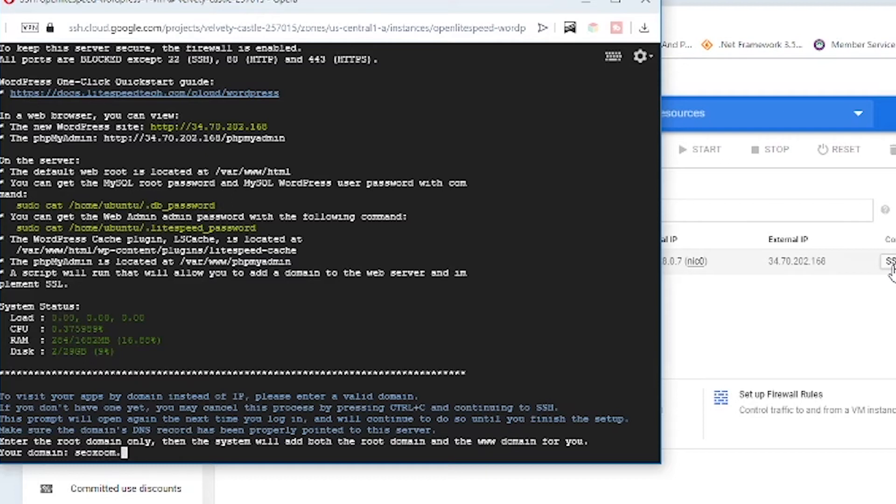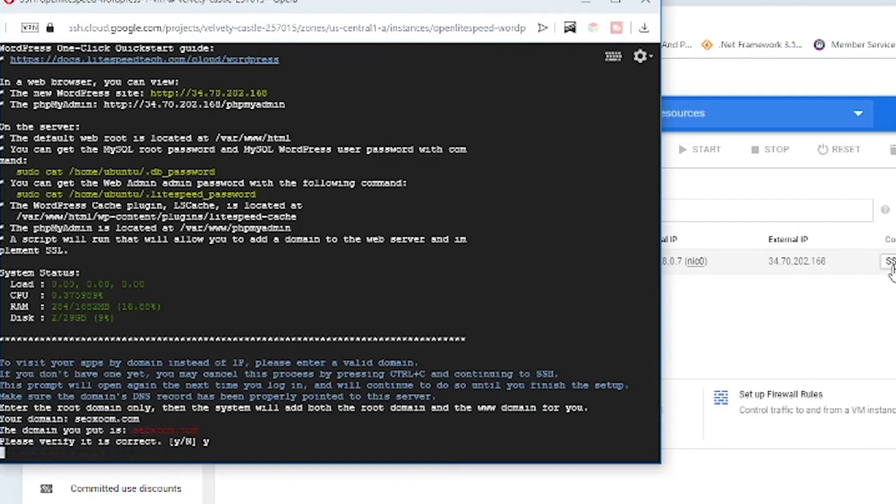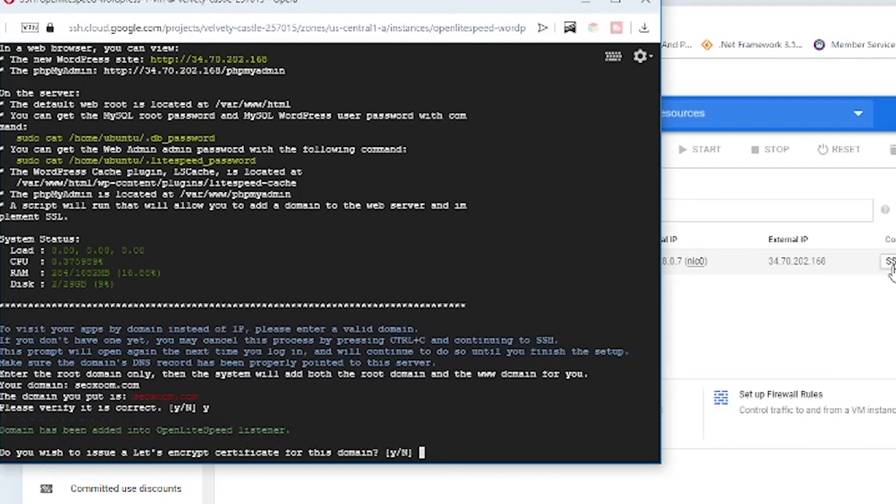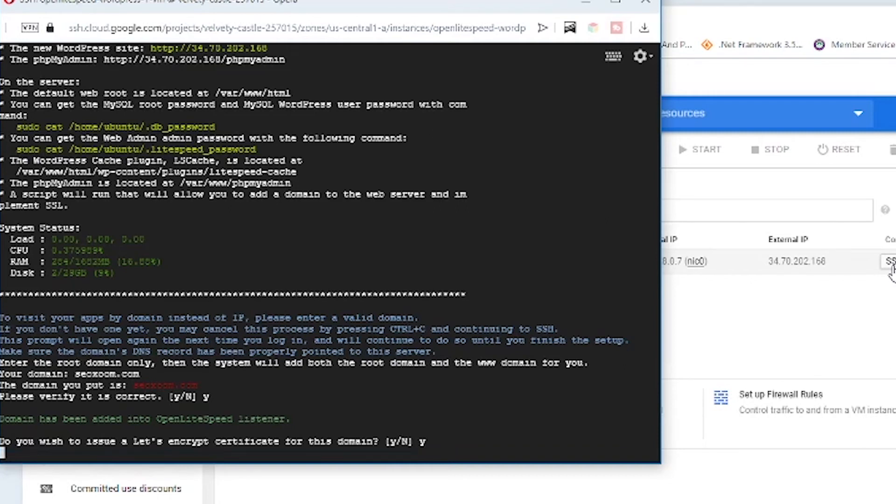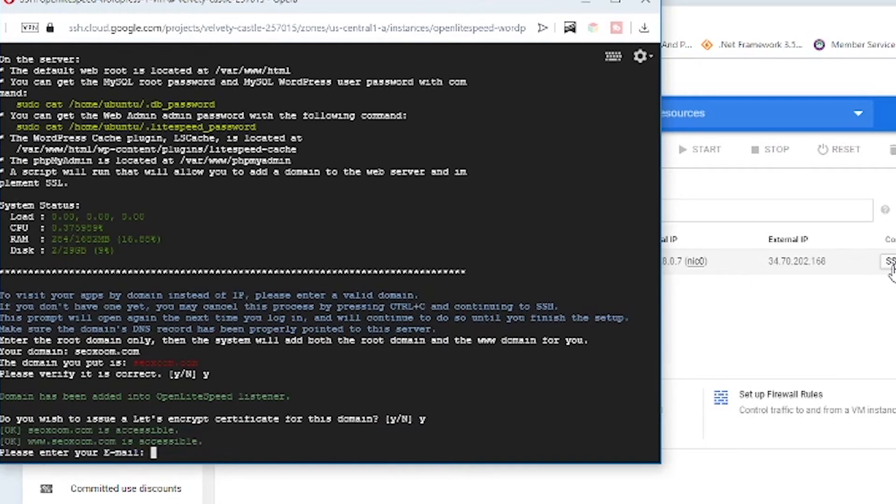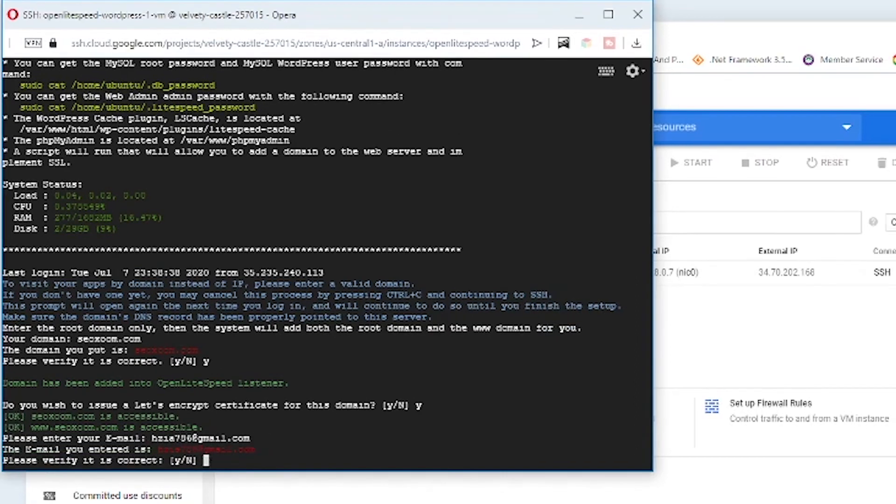It's asking for the Let's Encrypt certificate to be issued on my domain - yes, obviously I would. It's asking for my email. Here is my email - is this correct? Yes.